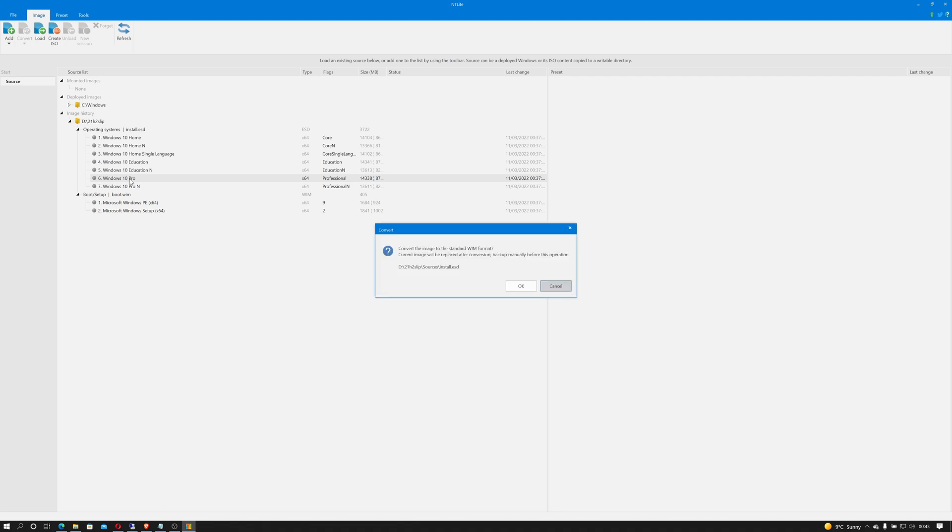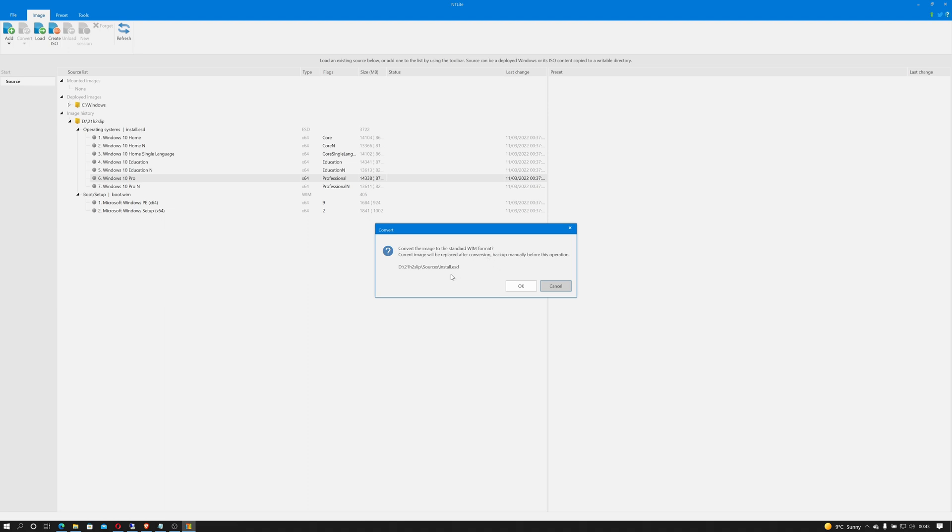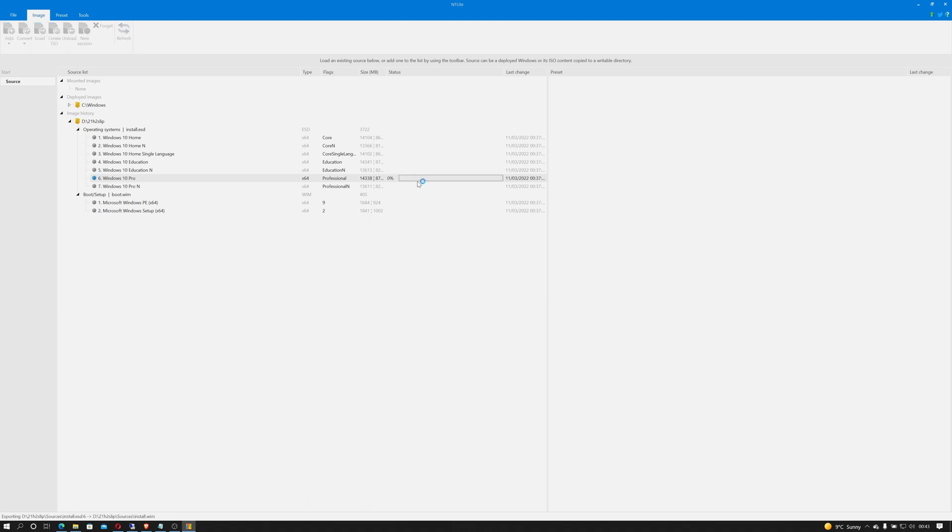And we simply double click Windows 10 Pro and that says convert the image to a standard WIM format. Current image will be replaced after conversion, back up manually before this step. So the answer to that is yes. ESD is a compressed version of a WIM. WIMs are editable, ESDs generally aren't. So it's going to have to convert that over. So if we click OK we'll give that a while to actually extract.